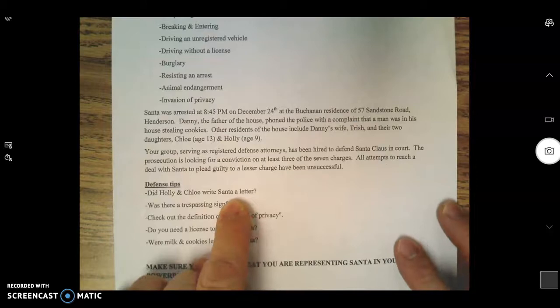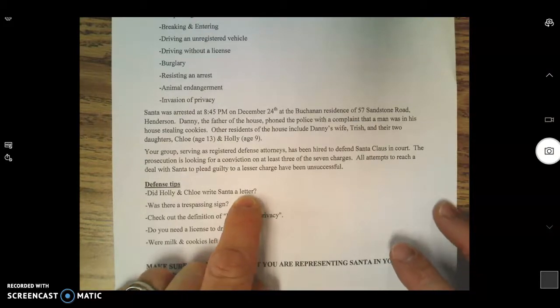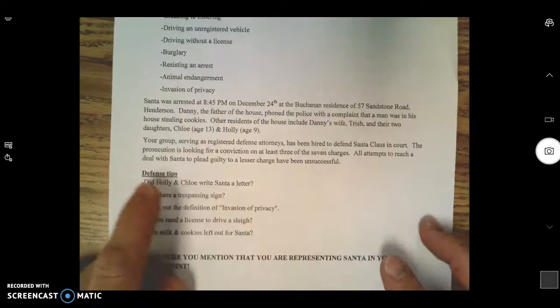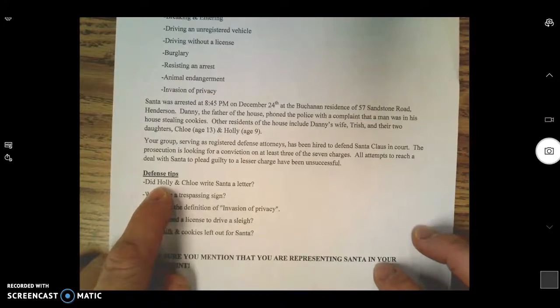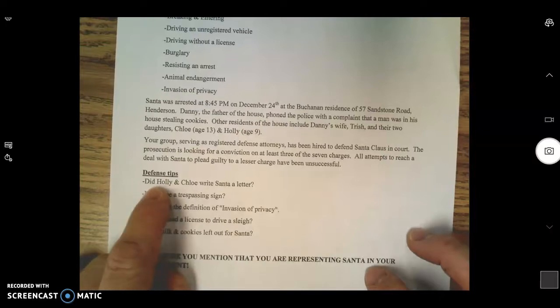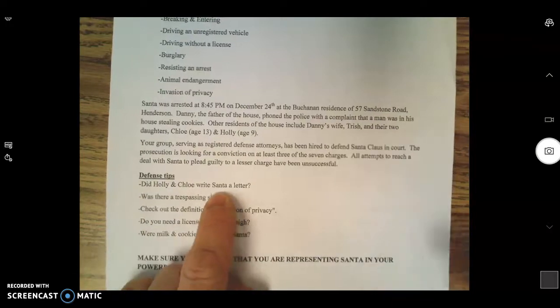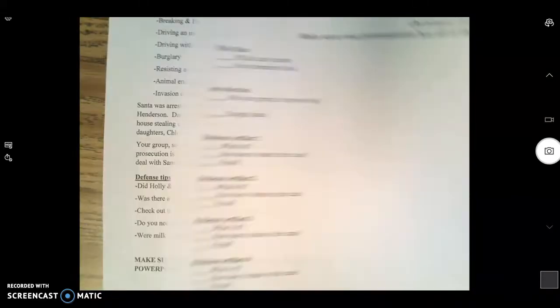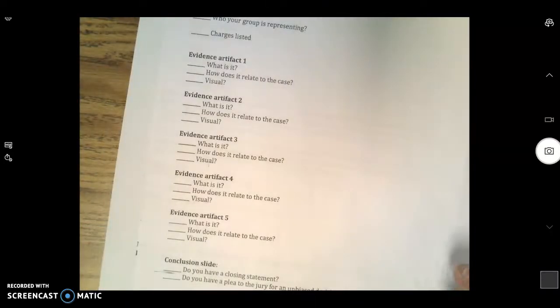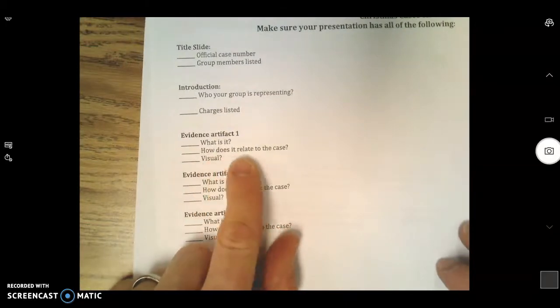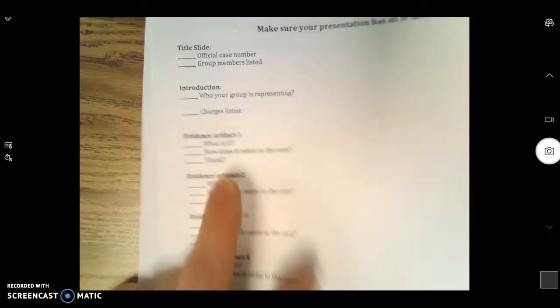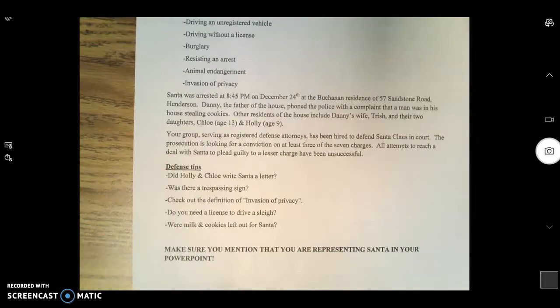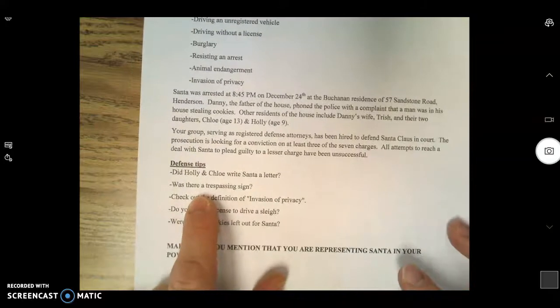Did Holly and Chloe write a letter to Santa? If you say no, you're insane, because what a great piece of evidence that would be if you had a copy of a letter from Holly and Chloe inviting Santa to the house with milk and cookies to leave presents. You need to include that in your evidence. Just a reminder, you've got to have at least five pieces of evidence. For every piece of evidence based on this checklist, you've got to be able to tell me what it is, how does it relate to the case, and you have a visual aid of it.